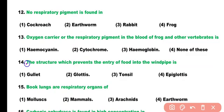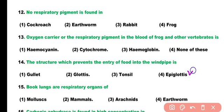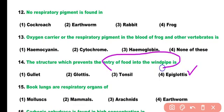Question number 14. The structure which prevents the entry of food into the windpipe is: gullet, glottis, tonsil, or epiglottis. Correct answer is option 4. The epiglottis is a flap of tissue that prevents the entry of food into the windpipe.